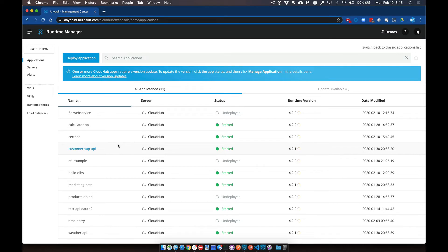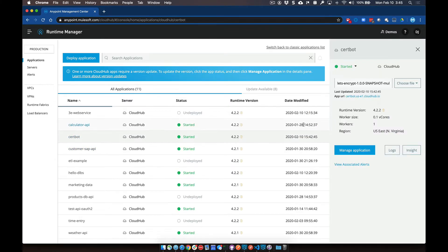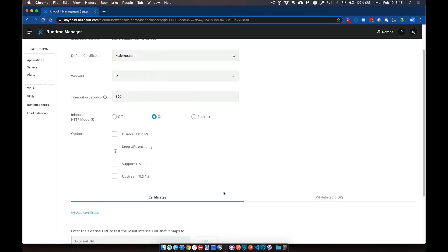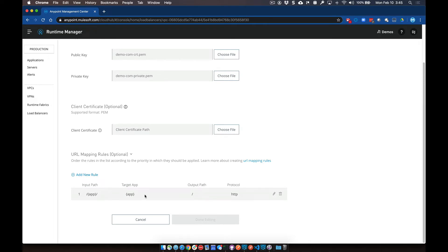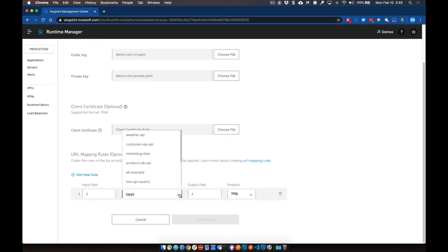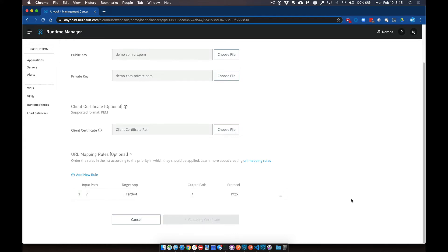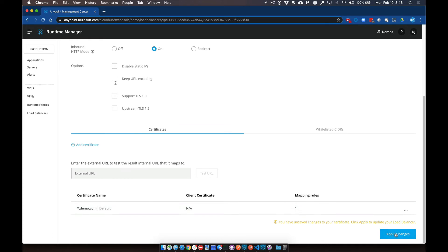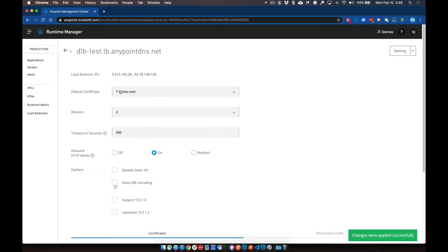I've already deployed that app into my VPC — you can see it running here. Before running the process, we're going to go into the load balancer and change the mapping to route requests specifically to that cert bot app. Let's drill into the dedicated load balancer and modify the mapping rule — click on Edit, change it so all requests go to the cert bot app, change the name to cert bot, leave the protocol as HTTP, and click Done Editing. Then apply the changes and give the dedicated load balancer a couple of seconds to take those changes and restart the workers.